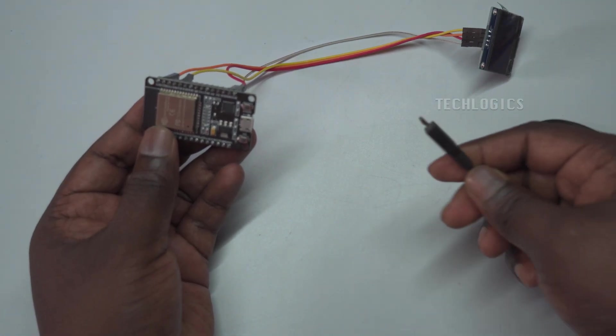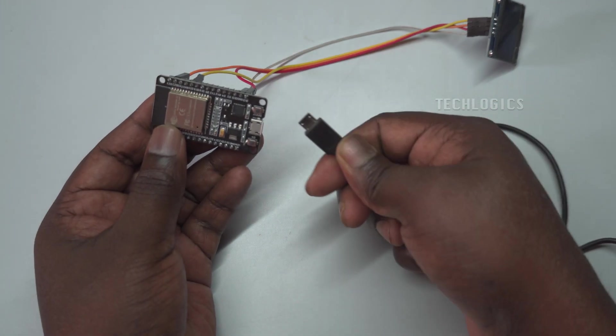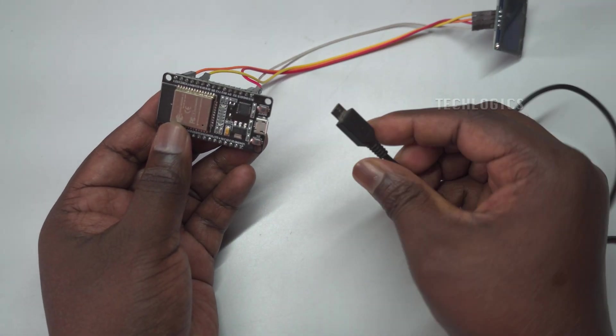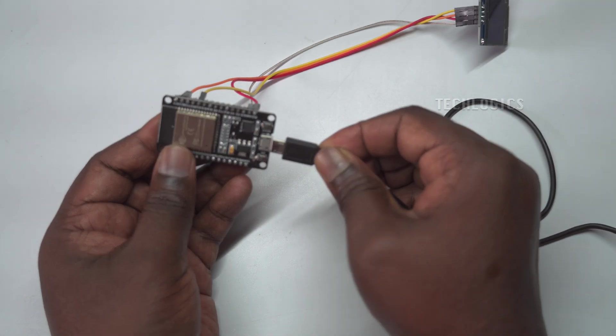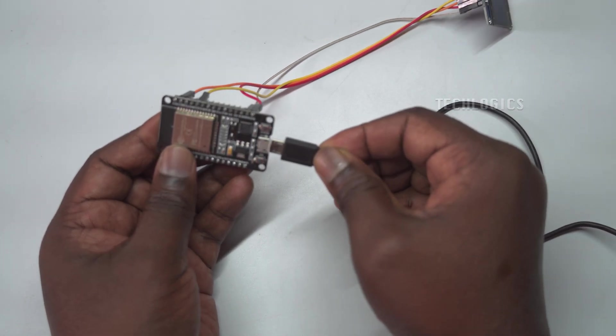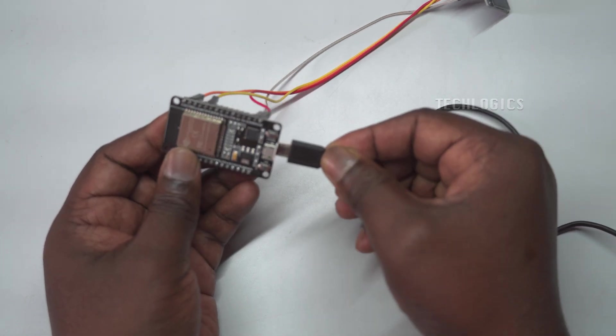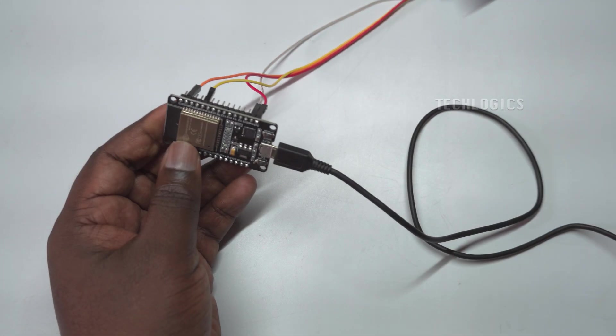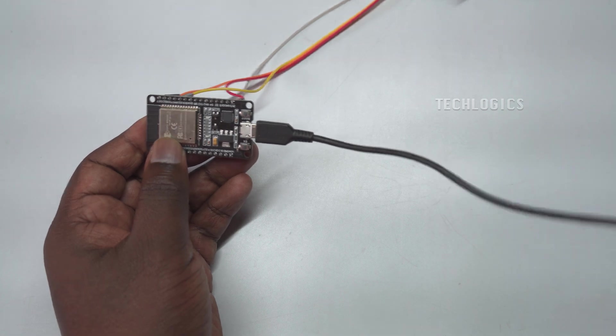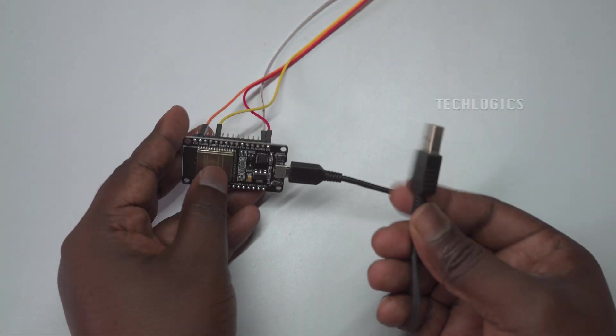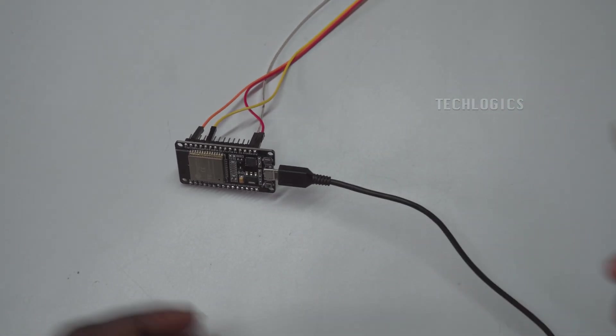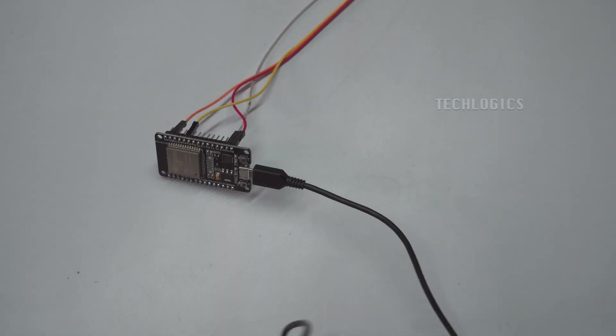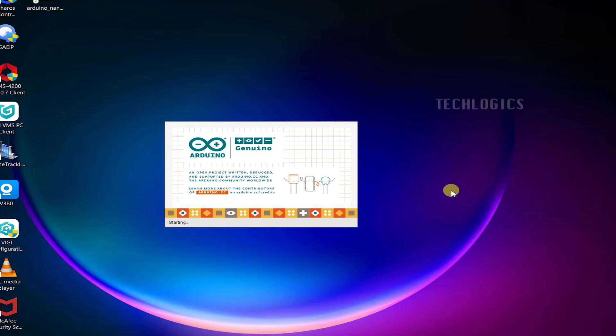You will need the U8G2 and NTP client libraries to interface with the OLED display and fetch live date and time from an NTP server. Install these libraries through the Arduino IDE's library manager to make the project functional and easily display the time on the OLED screen.